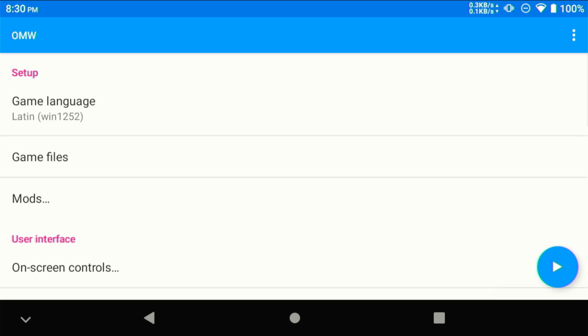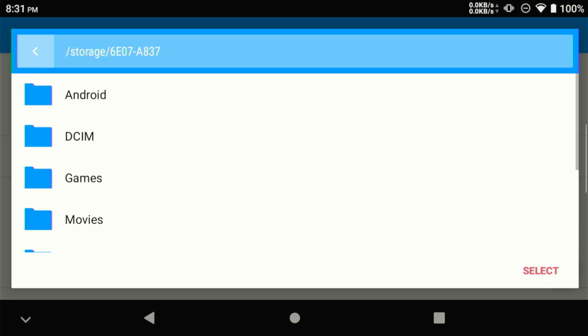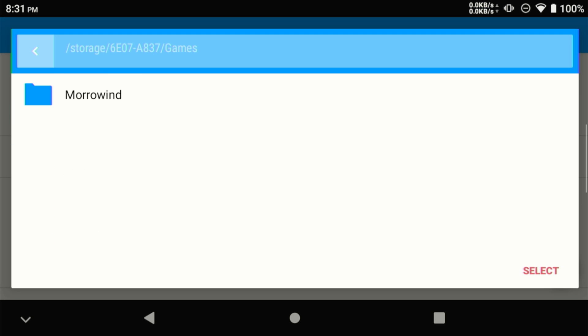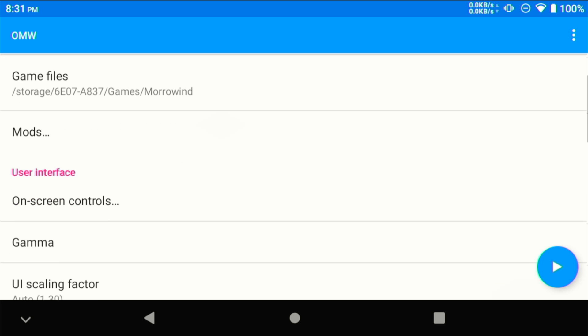Now that the port is installed, all we have to do is tell it where the game files are. So we put it on our microSD card here, so let's click on that. We got to open up the games folder next and then the Morrowind subfolder. This is where you want to select.